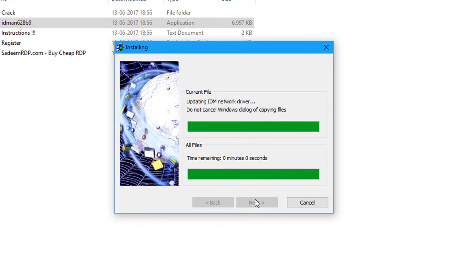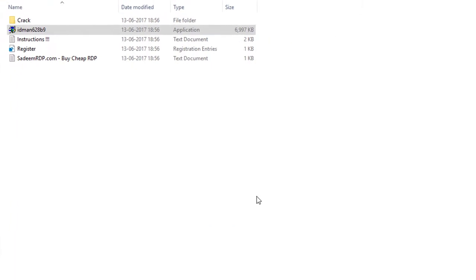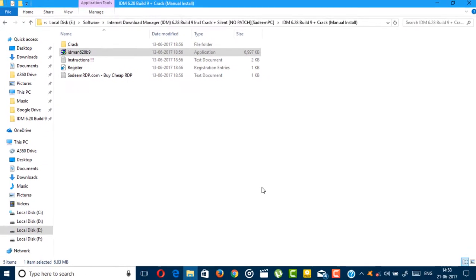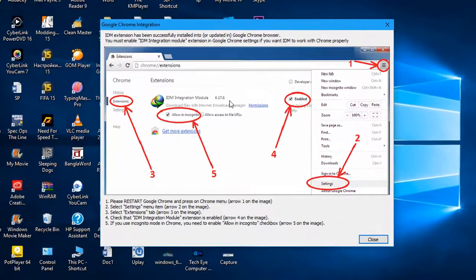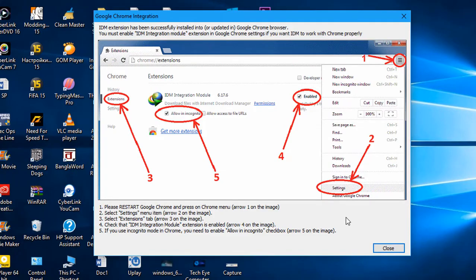As you can see, this is our extension page of this IDM. Just close it.